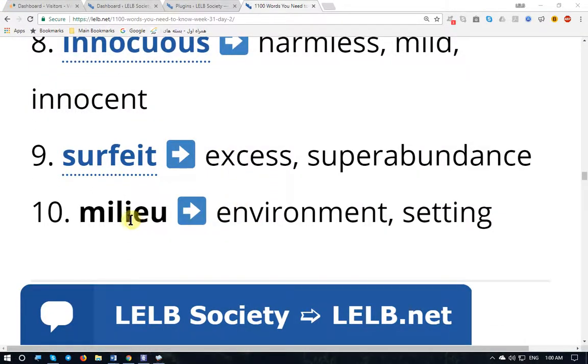'Milieu' — milieu (British English) or milieu (American English) — means environment and setting.